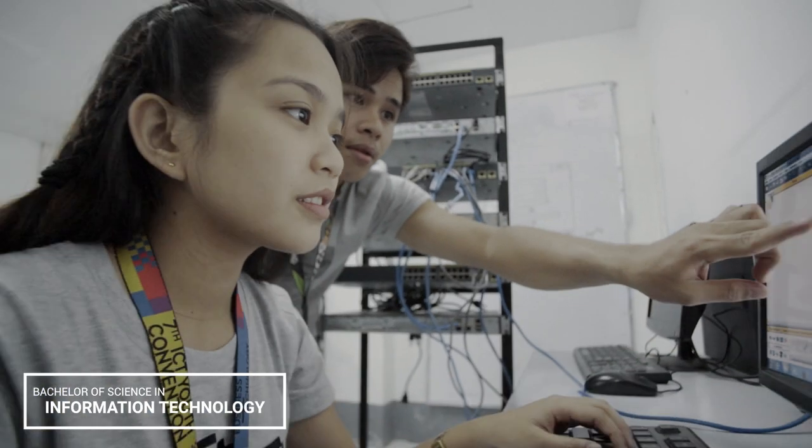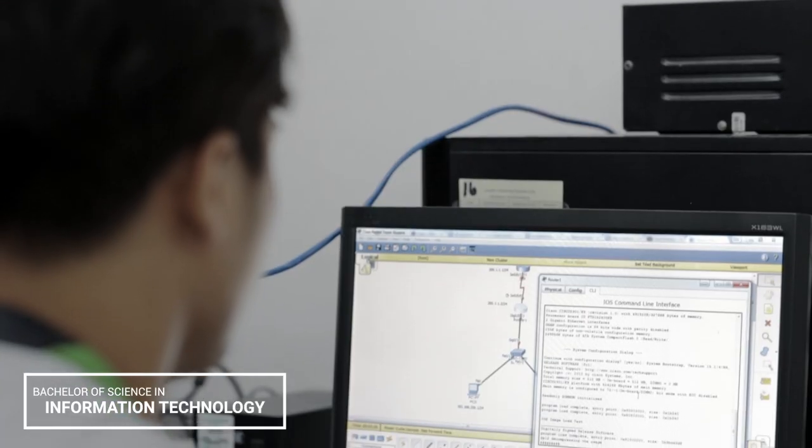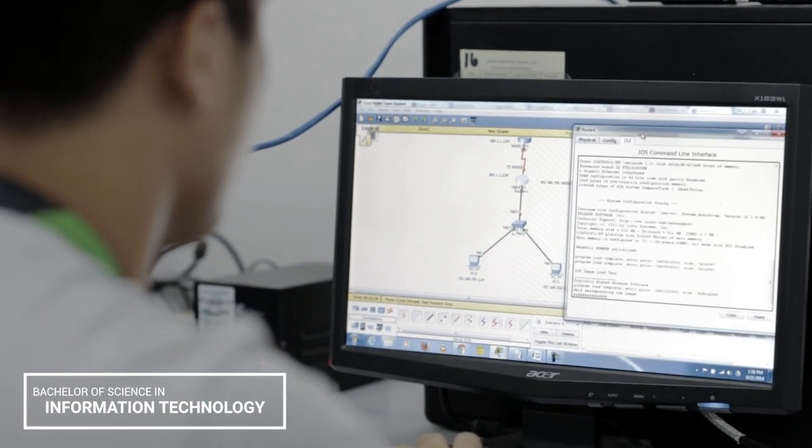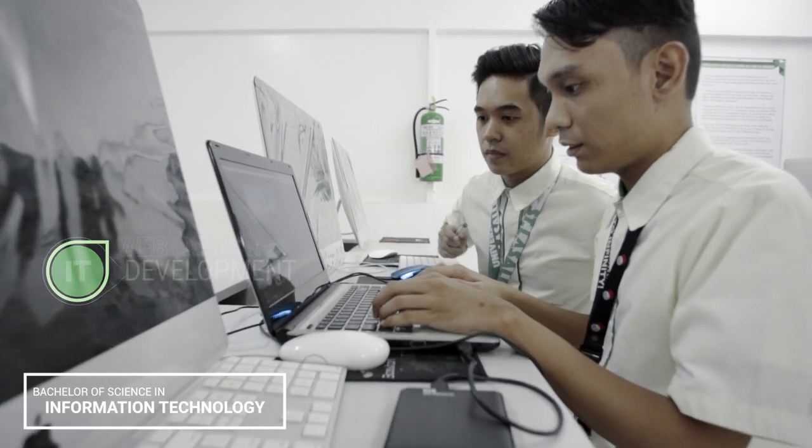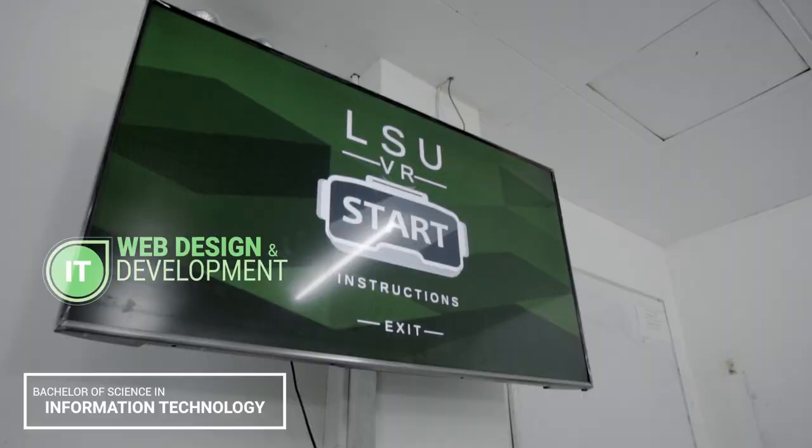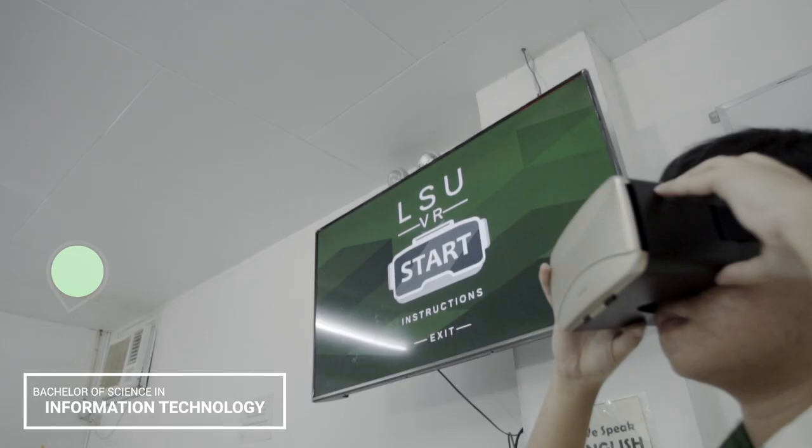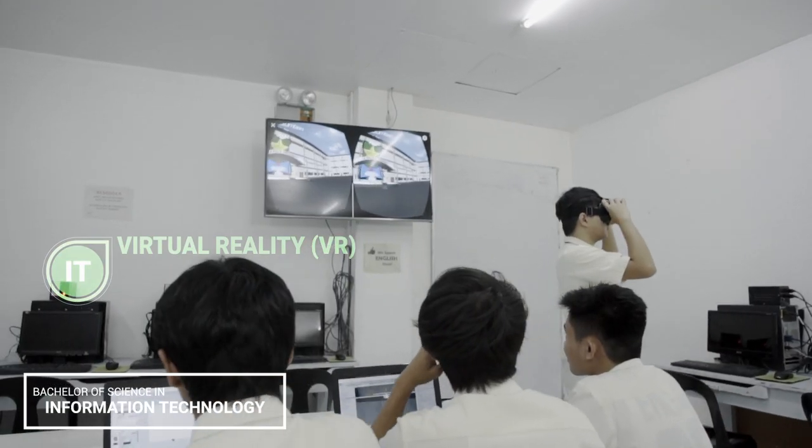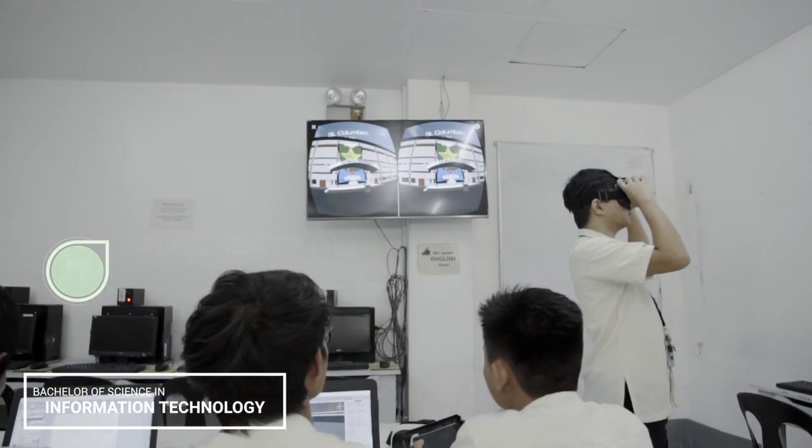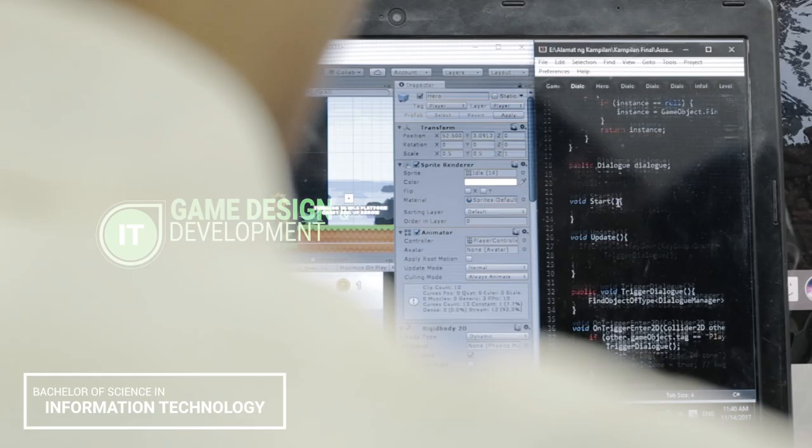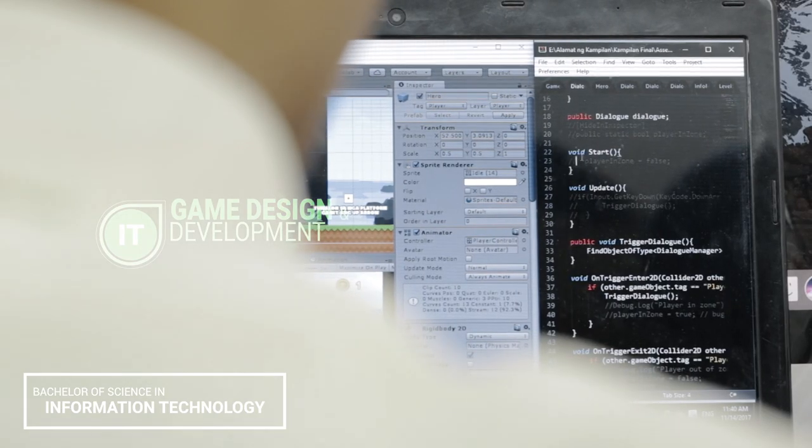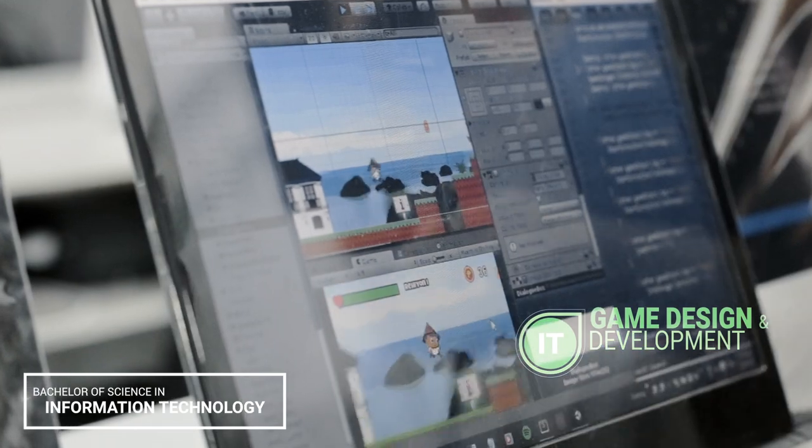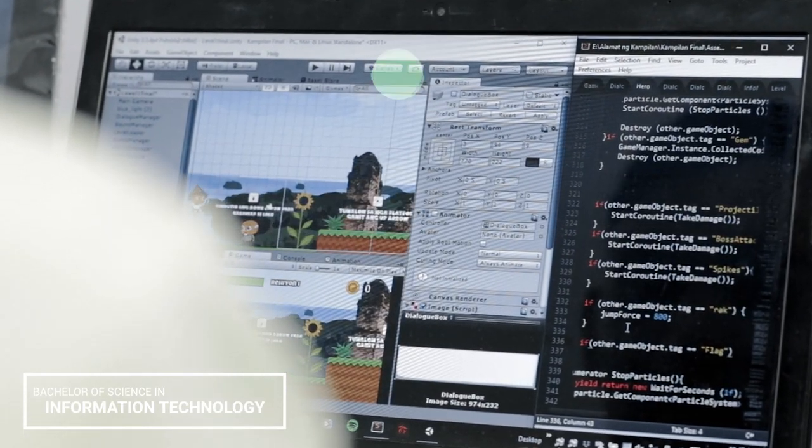And maintaining information technology infrastructure that provides computing solutions to address the needs of an organization. LaSalle University prepares her graduates to address various user needs involving the selection, development, application, integration, and management of computing technologies within an organization.